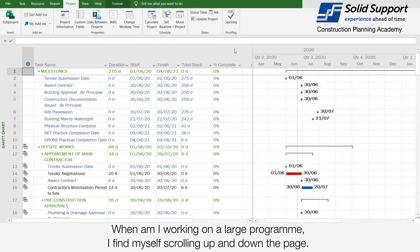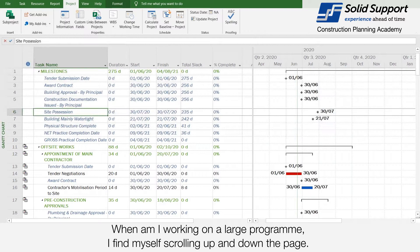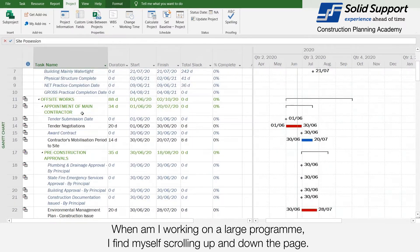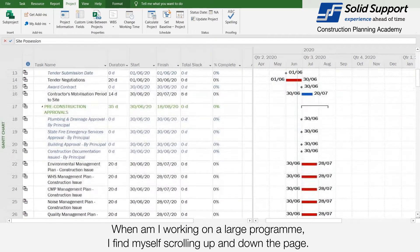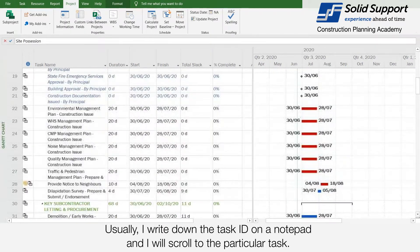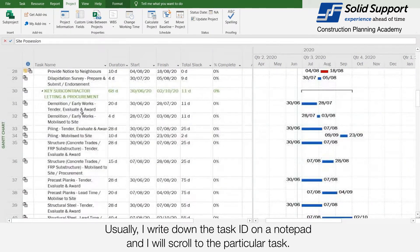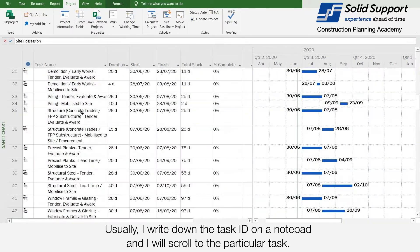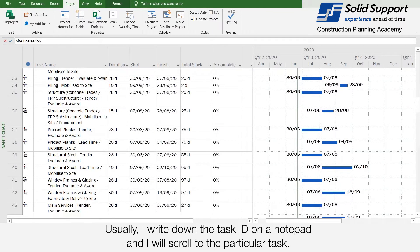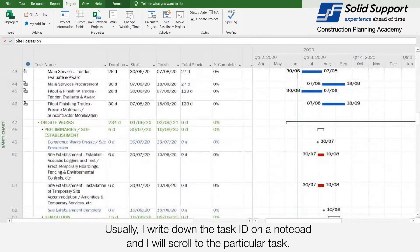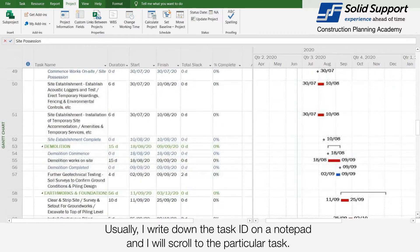When I'm working on a large program, I find myself scrolling up and down the page. Usually I write down the task ID on a notepad and scroll to the particular task.